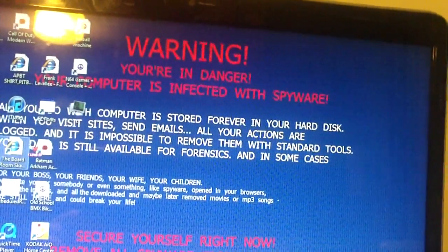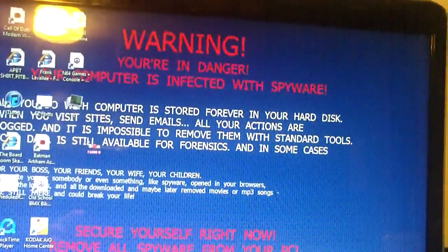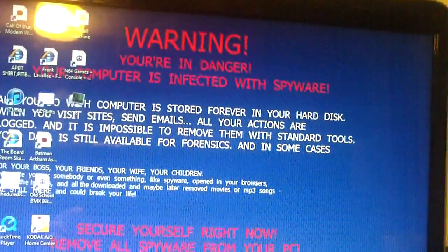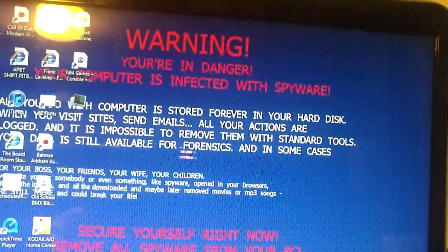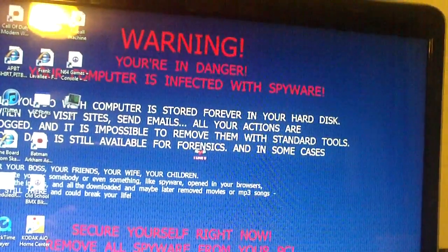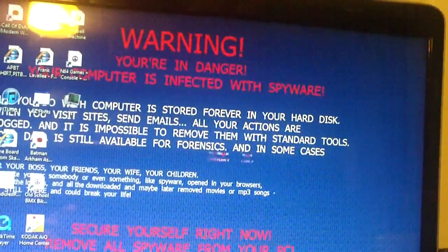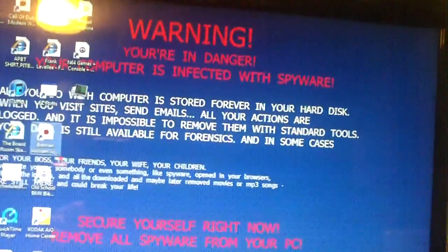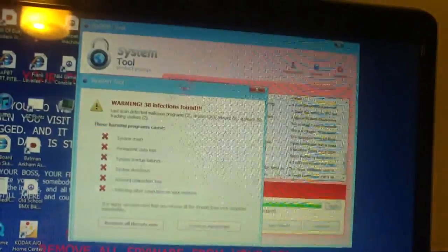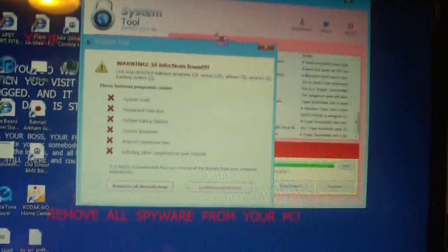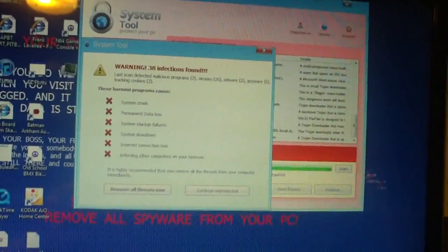Can't exactly see what it says behind these shortcuts. It says your data is still available for forensics in some cases for your boss, your friends, your wife, your children.